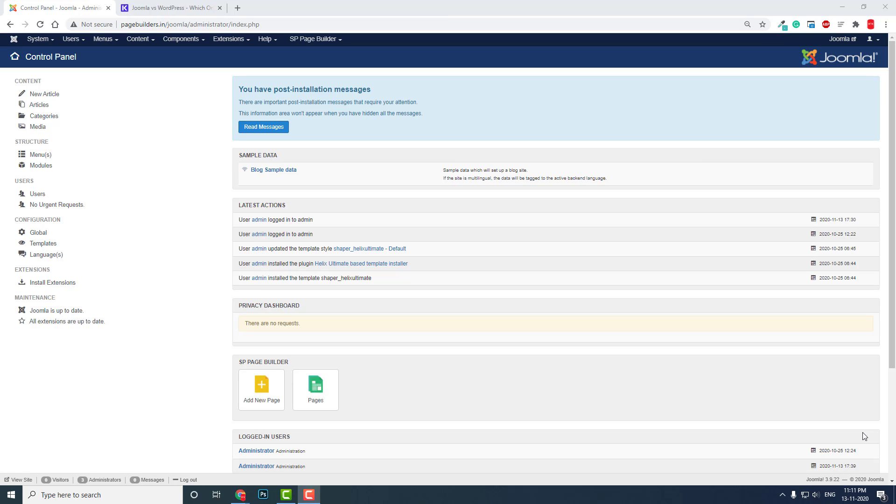Among content management systems, most hacked websites come from WordPress. WordPress is more vulnerable in terms of security. Joomla and Drupal are much better. That's why most government websites are either in Joomla or Drupal.